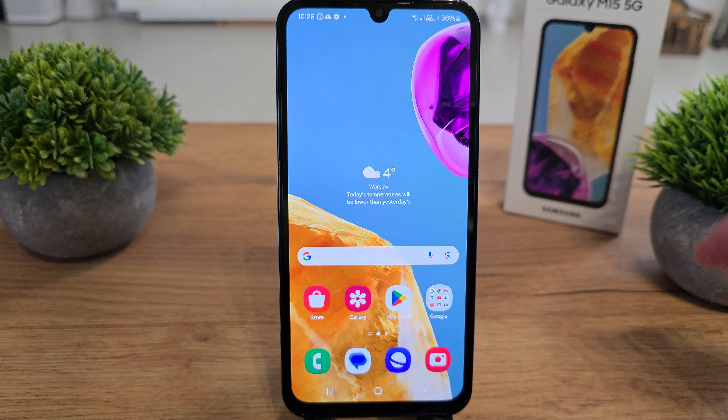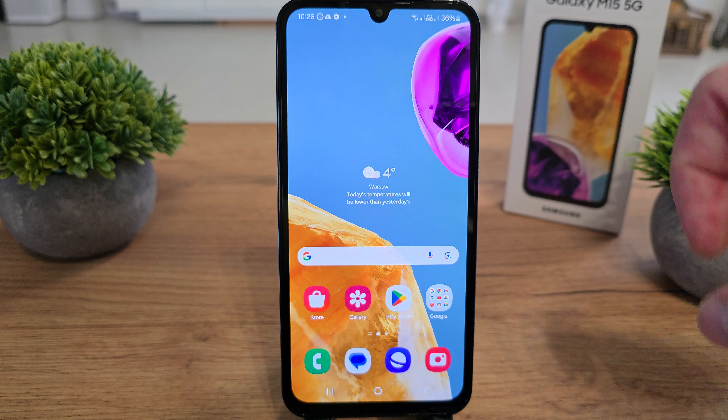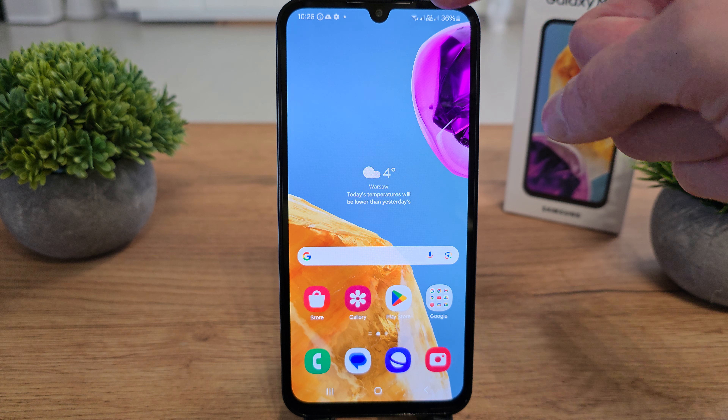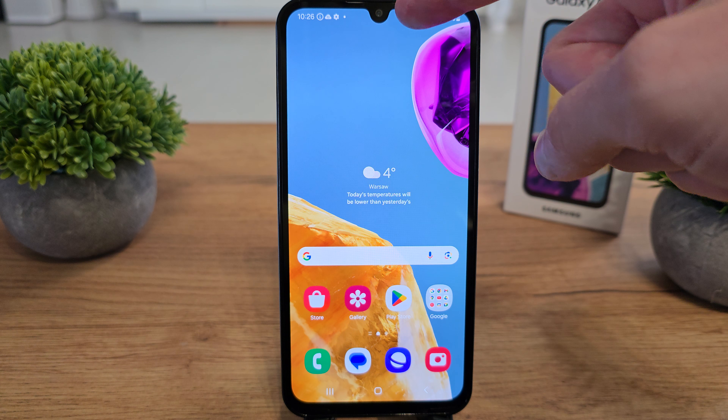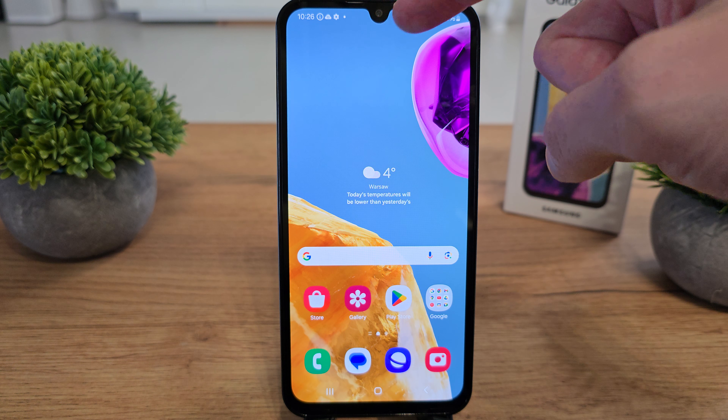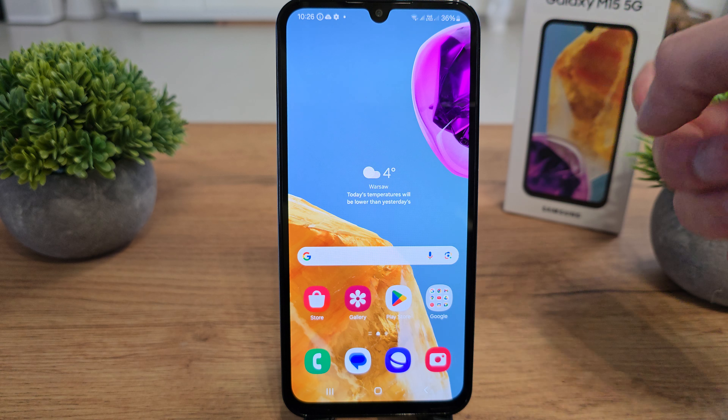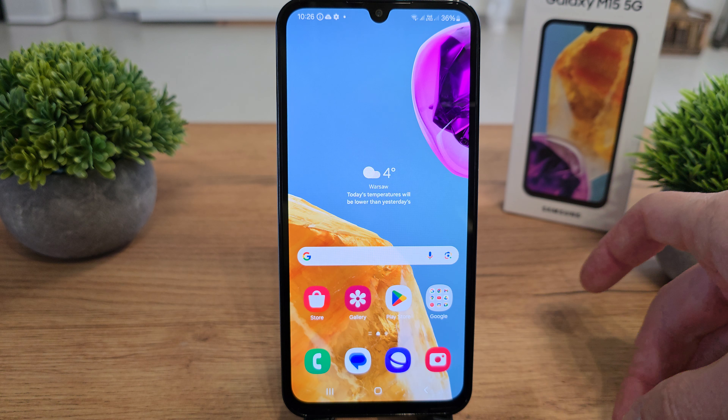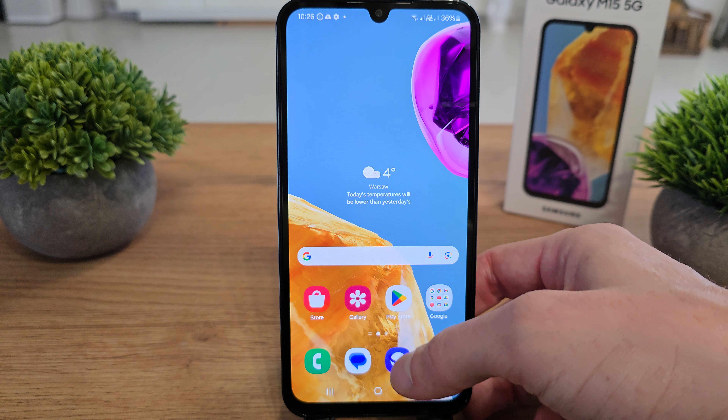Hi, welcome back on the Do It Yourself channel. Today I'm going to show you how to disable or enable the camera cutout on your Samsung Galaxy N15.